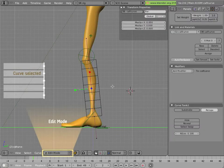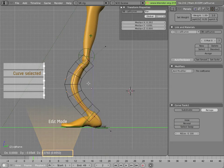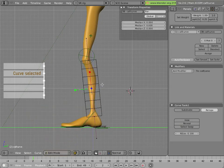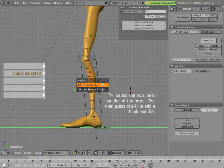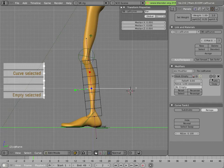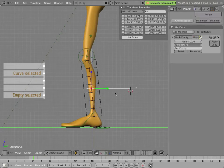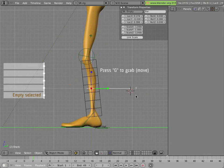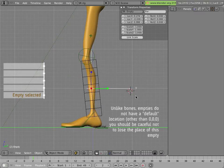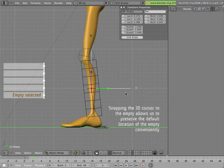Now with the curve selected we can grab it and notice we're bending precisely in the region we want. However, we don't want to edit the curve directly to create our deformation — we want something animatable. With the two control points selected I'll hit Ctrl+H and add a hook to a new empty. This adds a hook modifier to the curve, and now I can select that empty and grab it to move the mesh around. I'll snap the cursor to that location so I don't lose track of it.